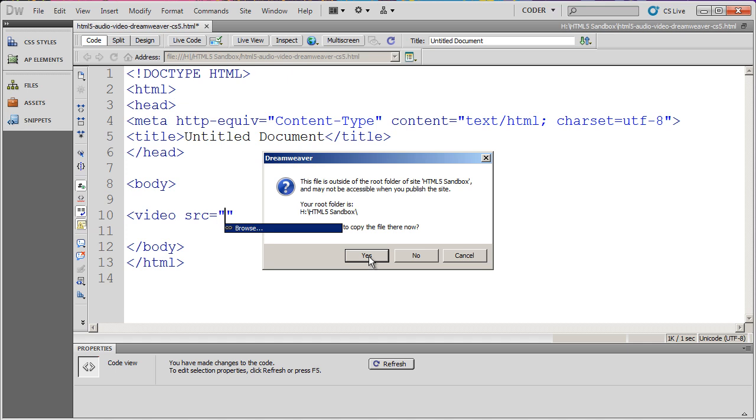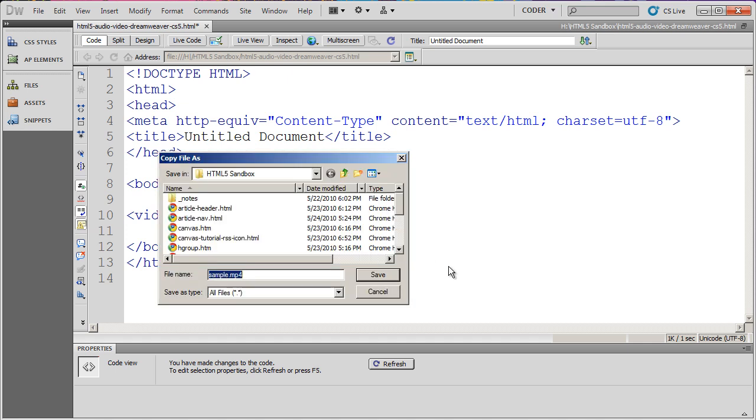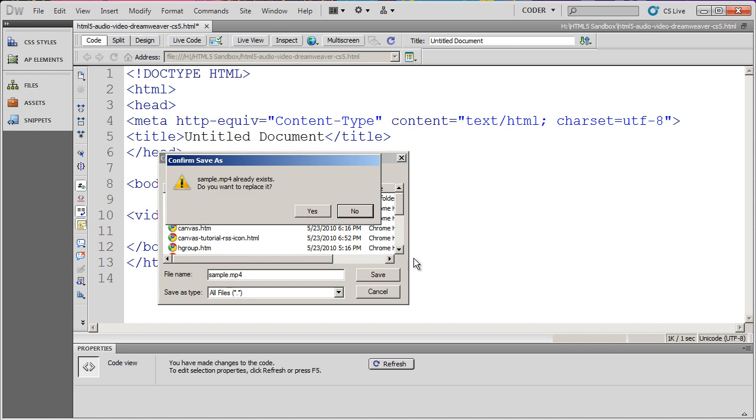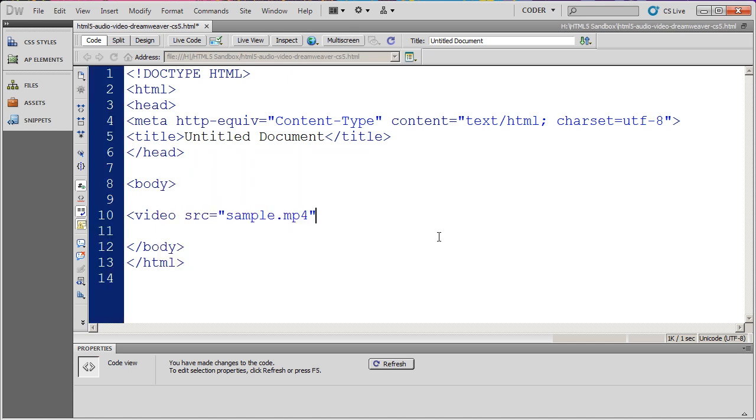I'm going to say yes, and I'm going to save this in my directory. I've already done this, so I'm going to say yes to replace it.